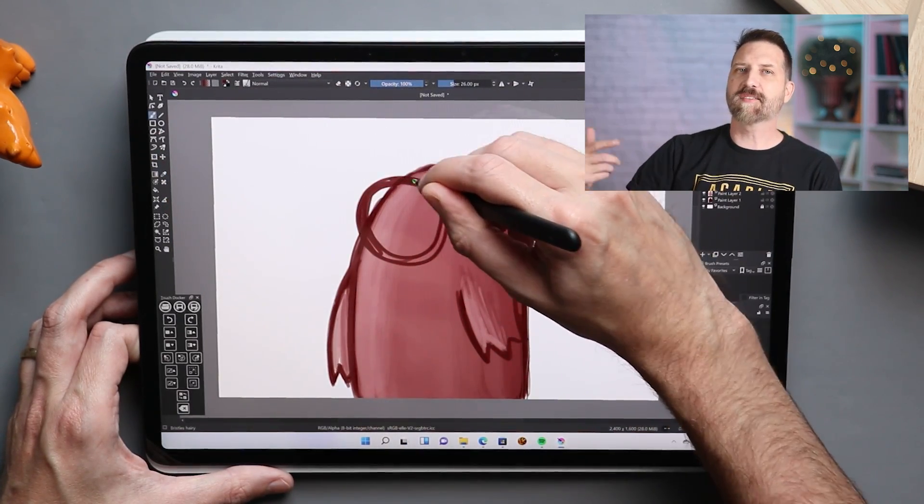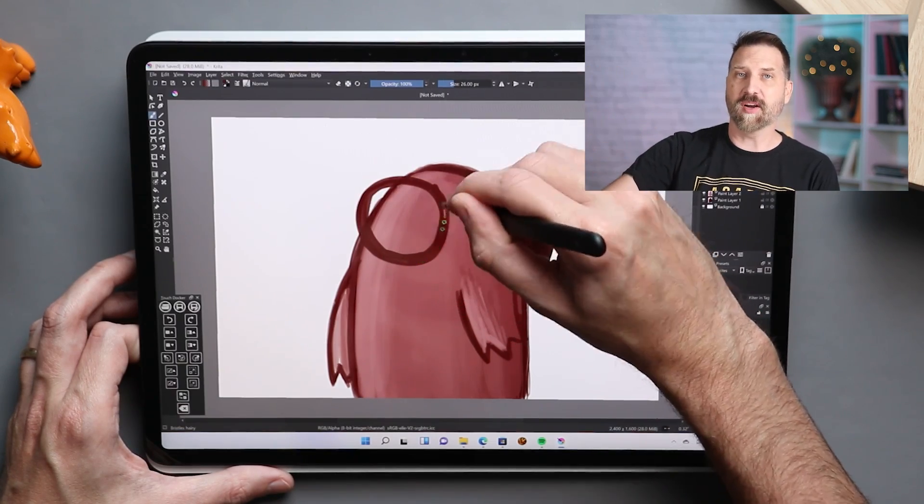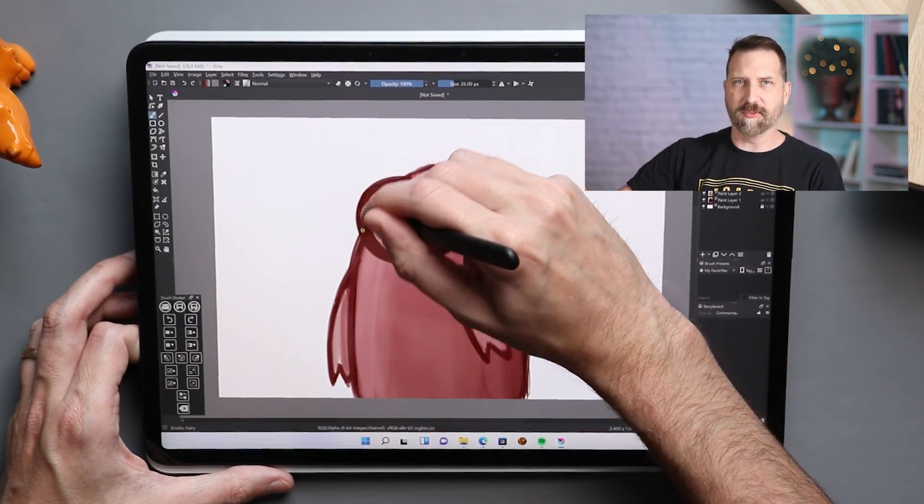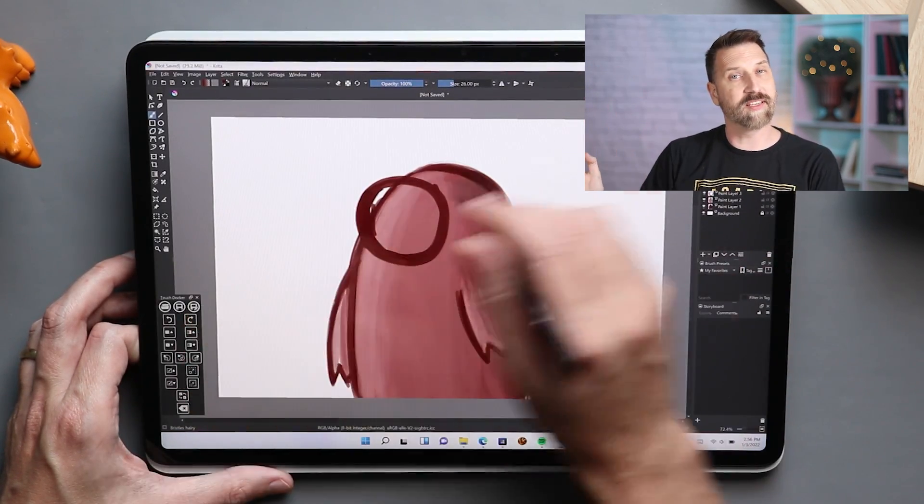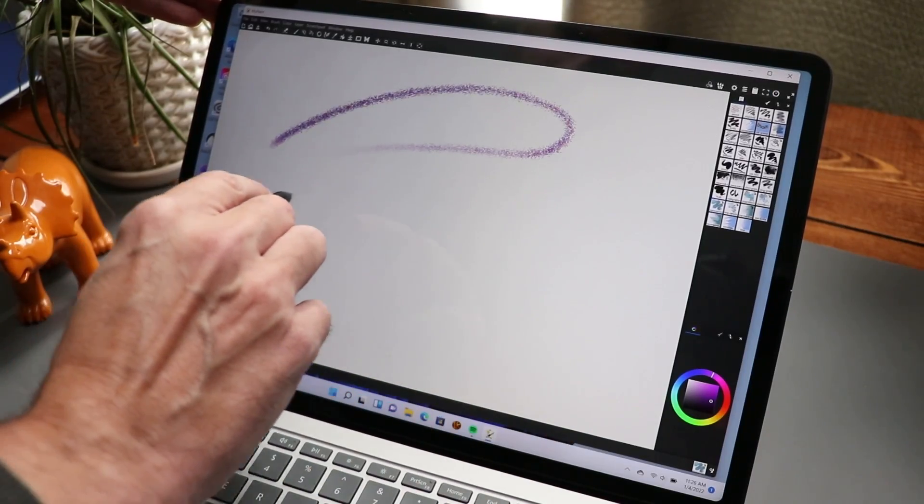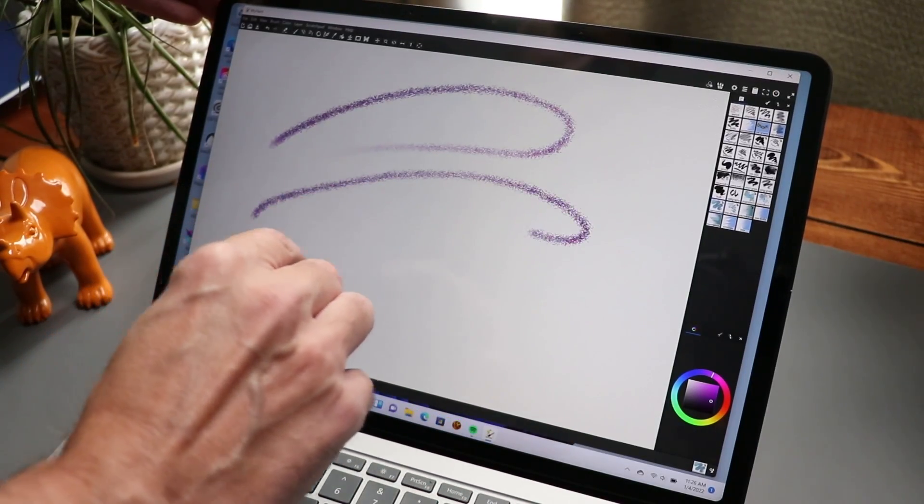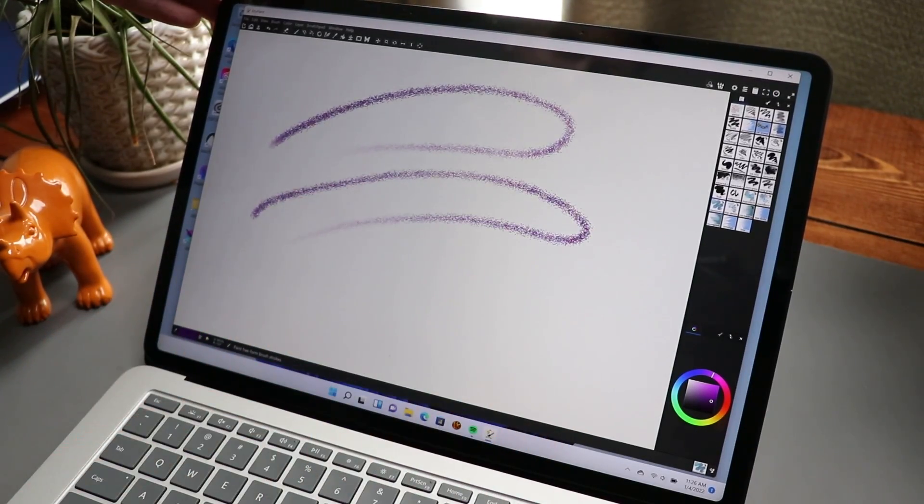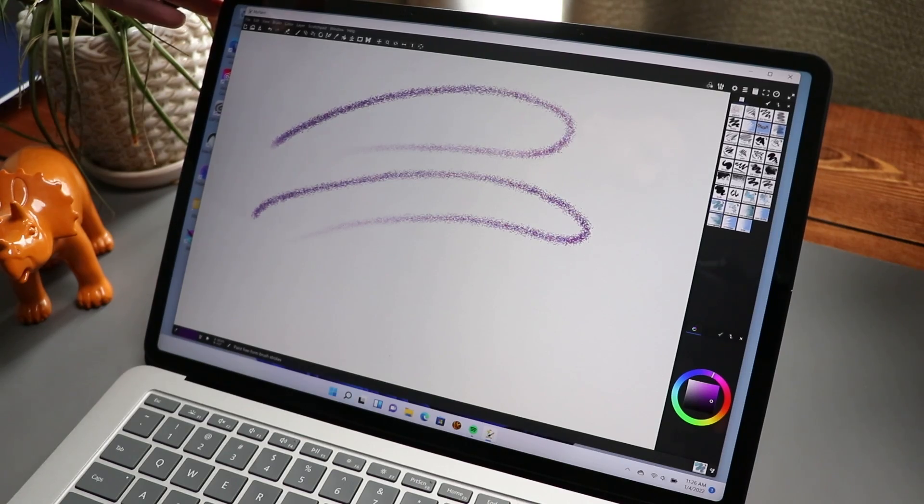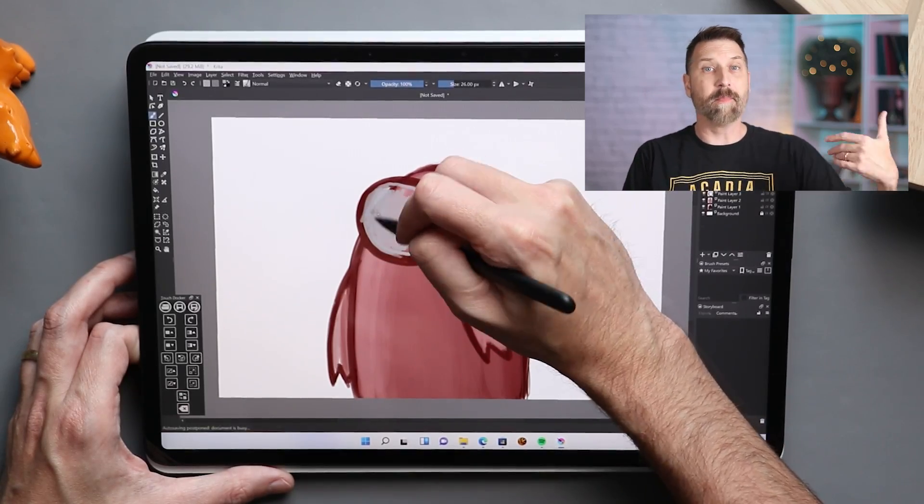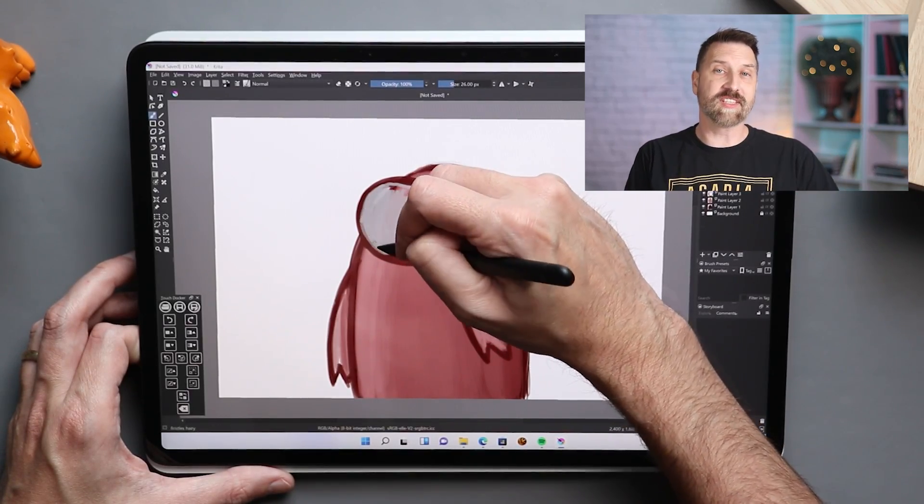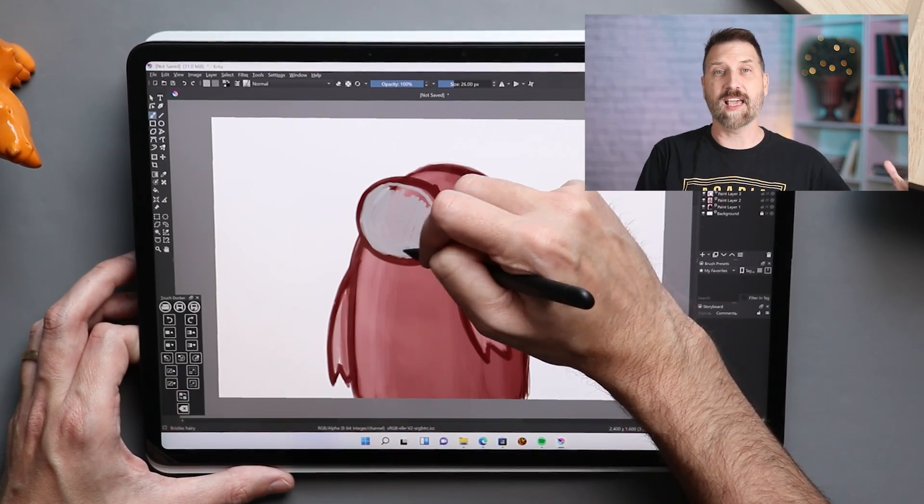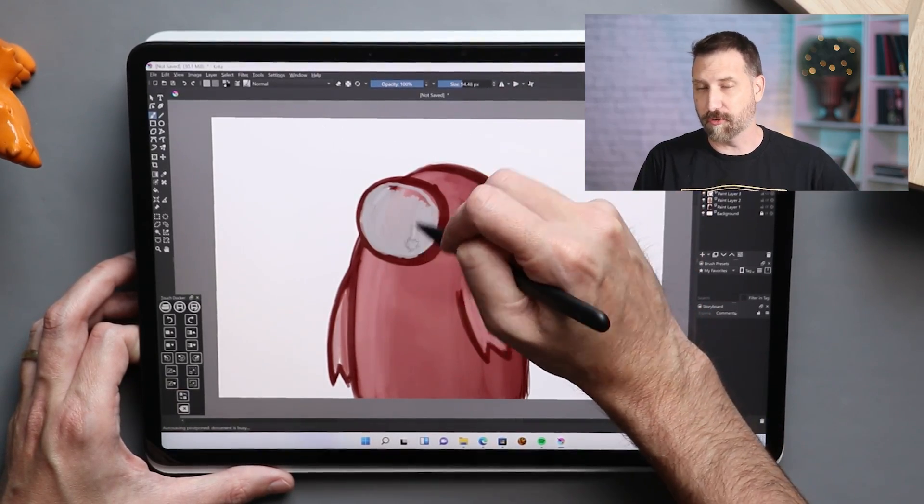They've also added support for things like My Paint brushes. Now My Paint is another open source painting app out there that's pretty darn good. Although it's a little bit too laggy for my taste, which is part of the reason why I've kind of always stayed away from it. It's also not as fully featured as Krita, but it tries to do a lot of interesting things with their brushes and replicating natural media with those brushes.